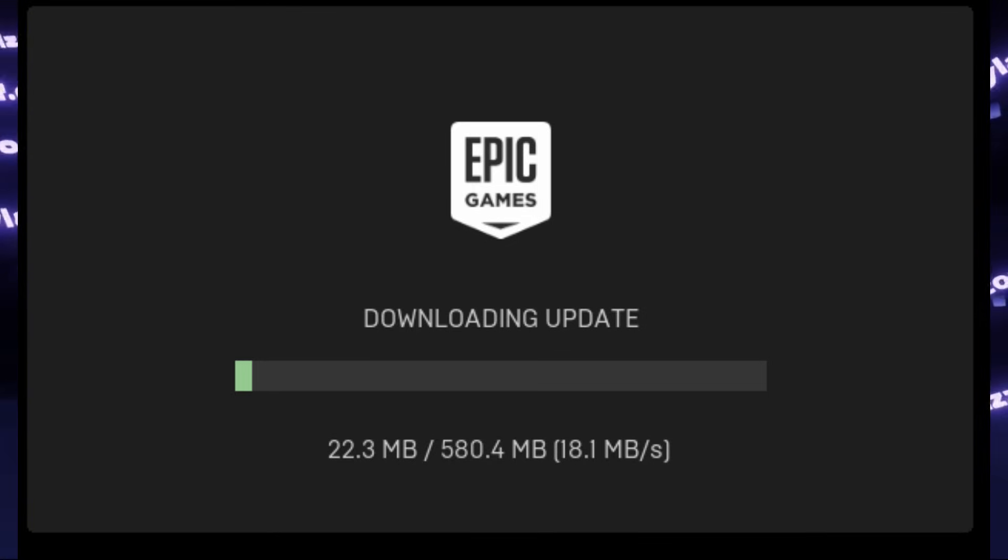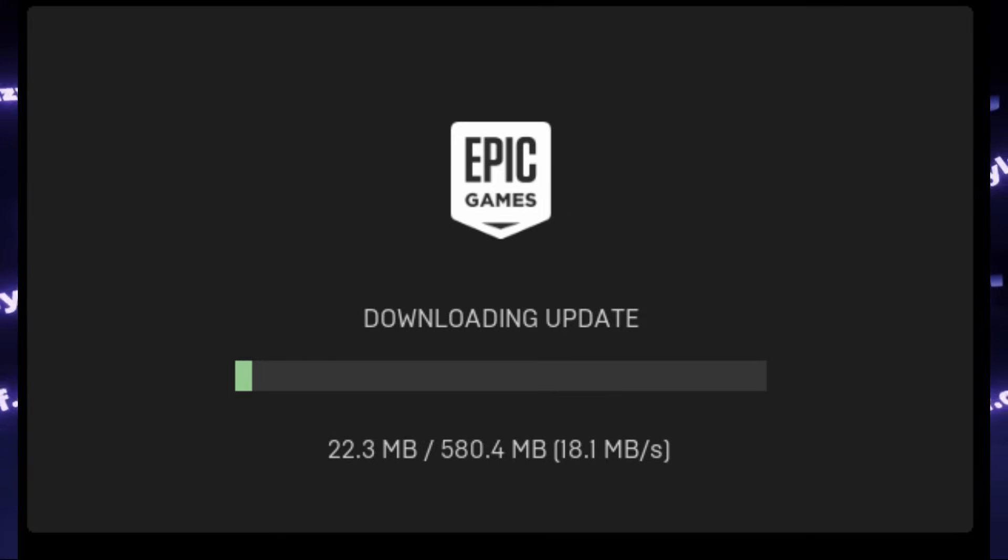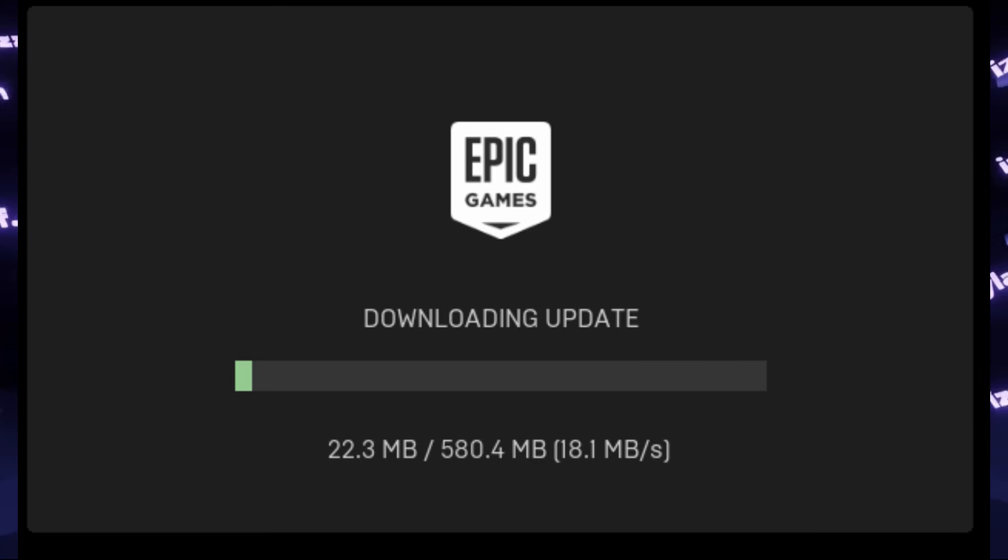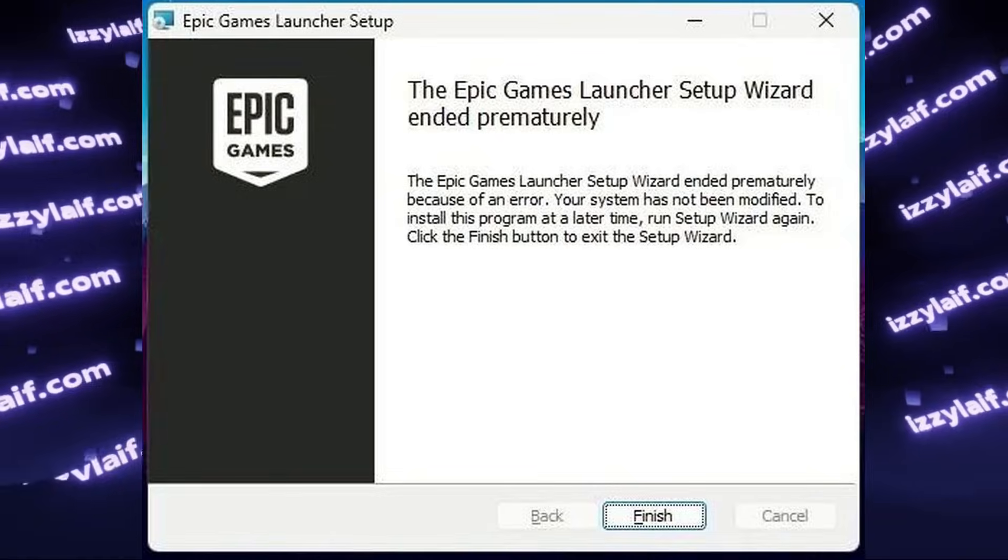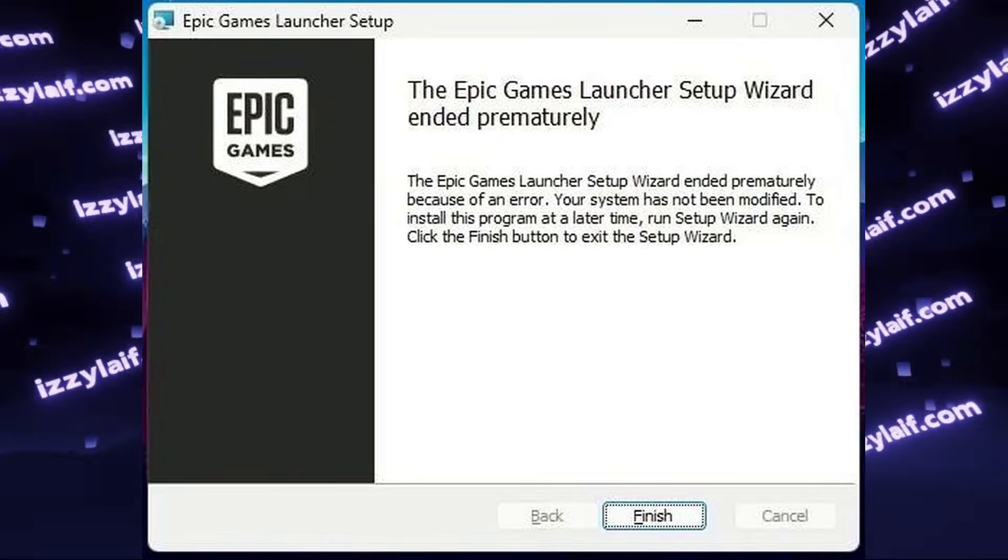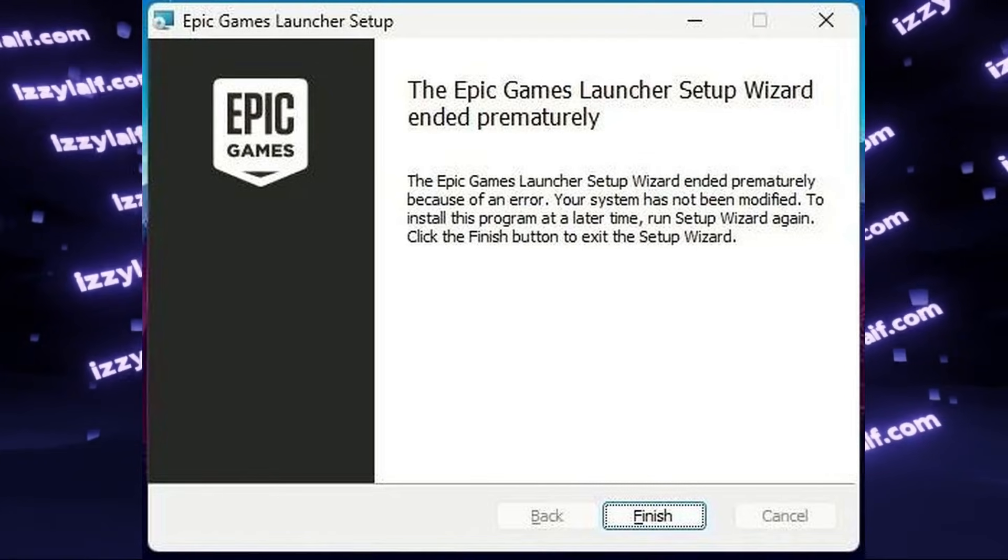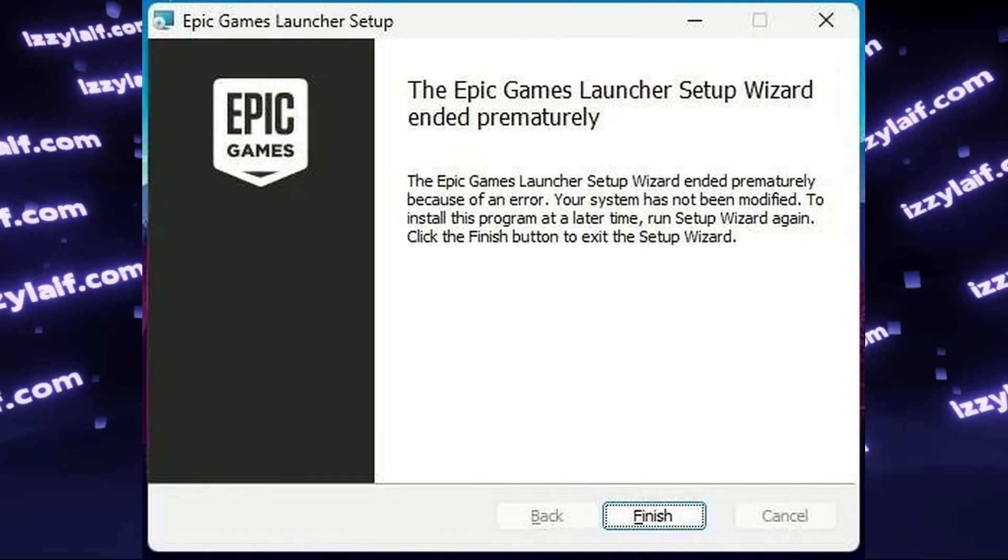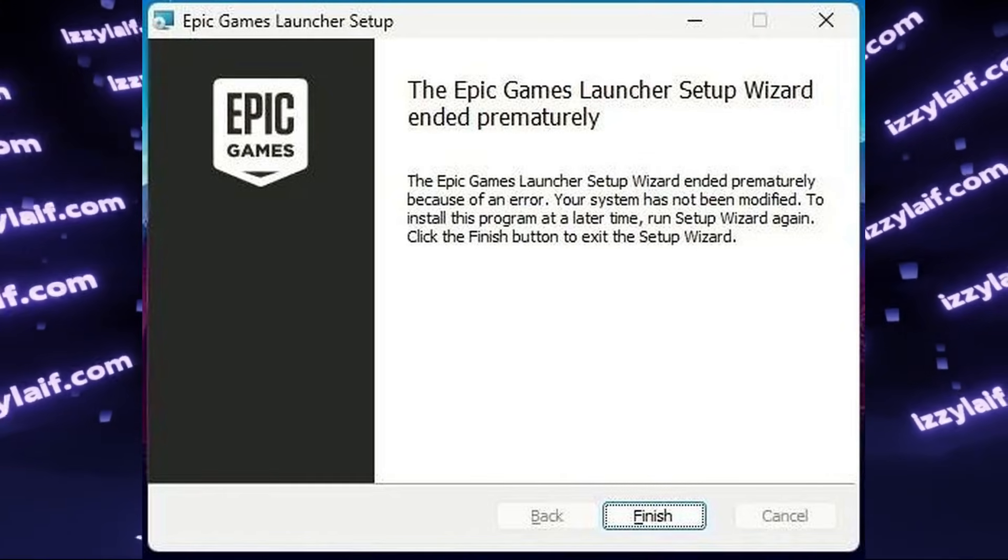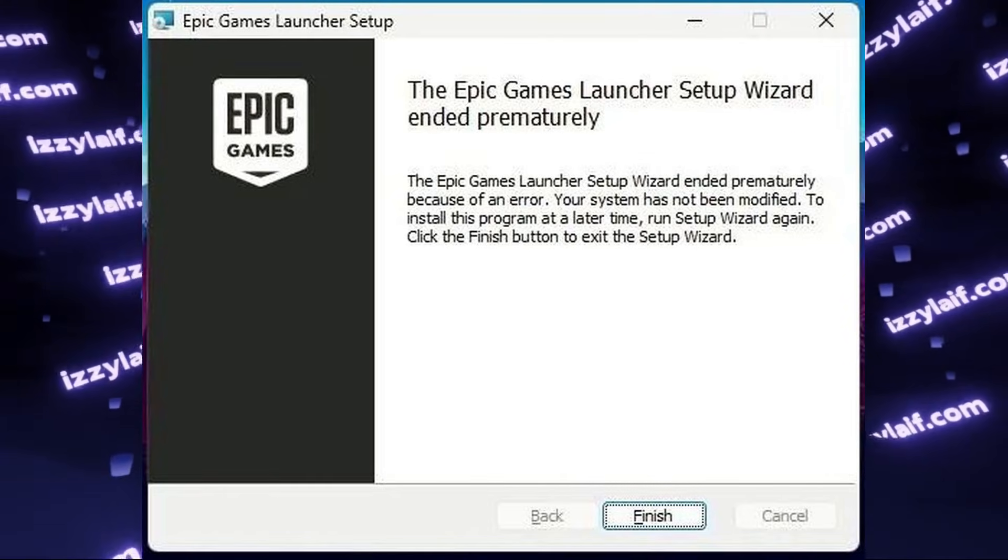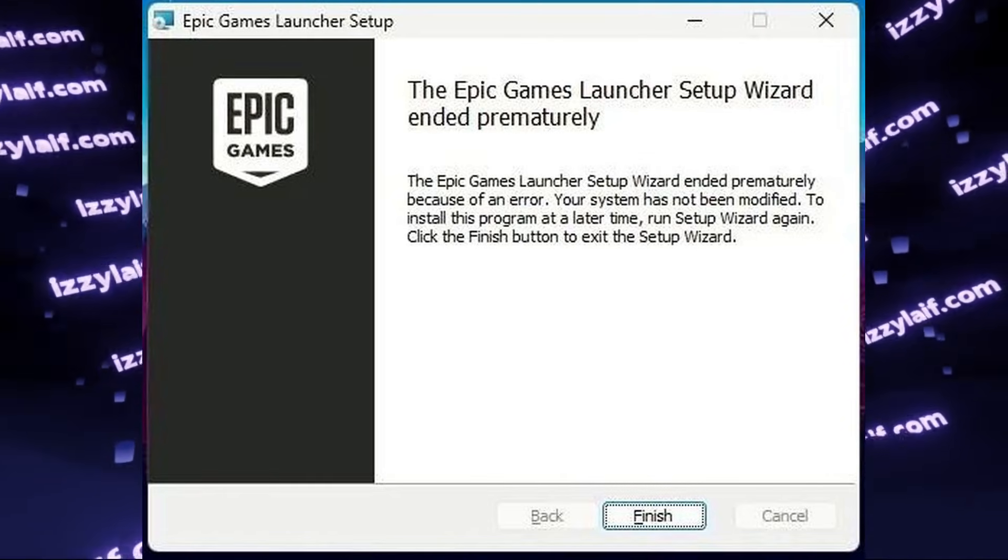if you still have an error, that means that there are some problems with your network connection, since the installer cannot reach the internet, thus it cannot download the update, and that's why it throws you this setup wizard ended prematurely error. So you need to fix your internet connection.